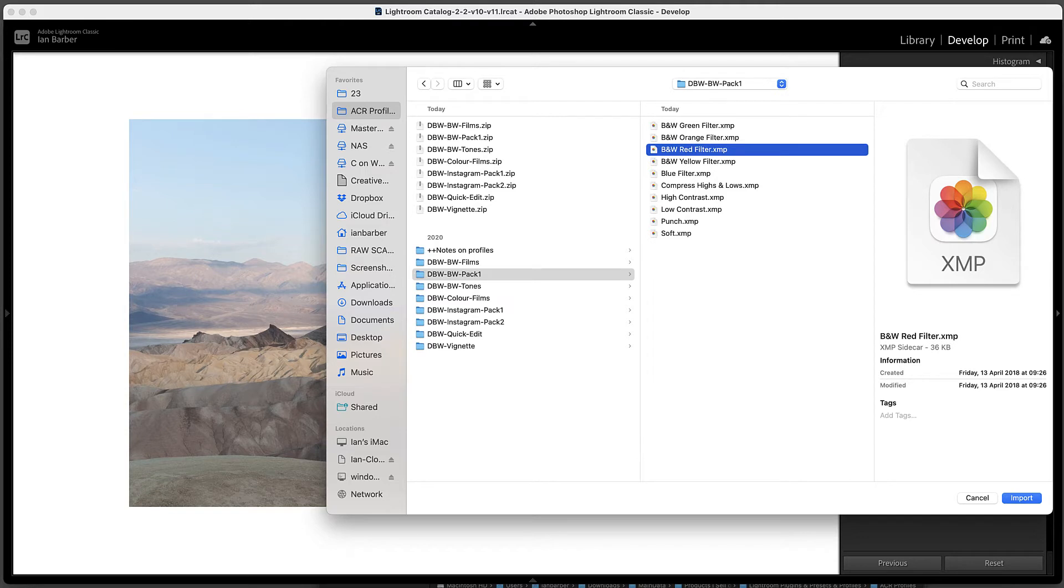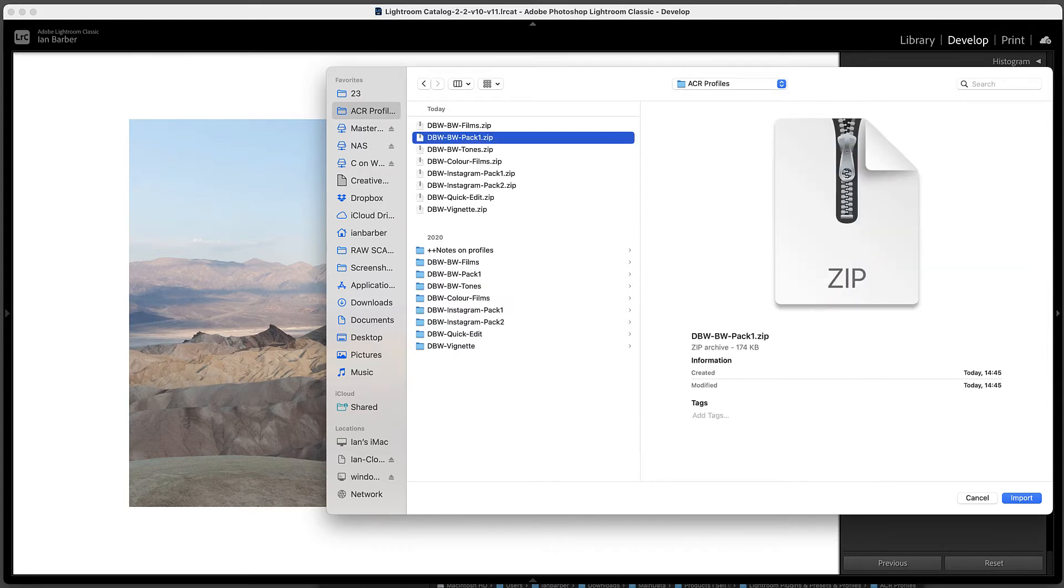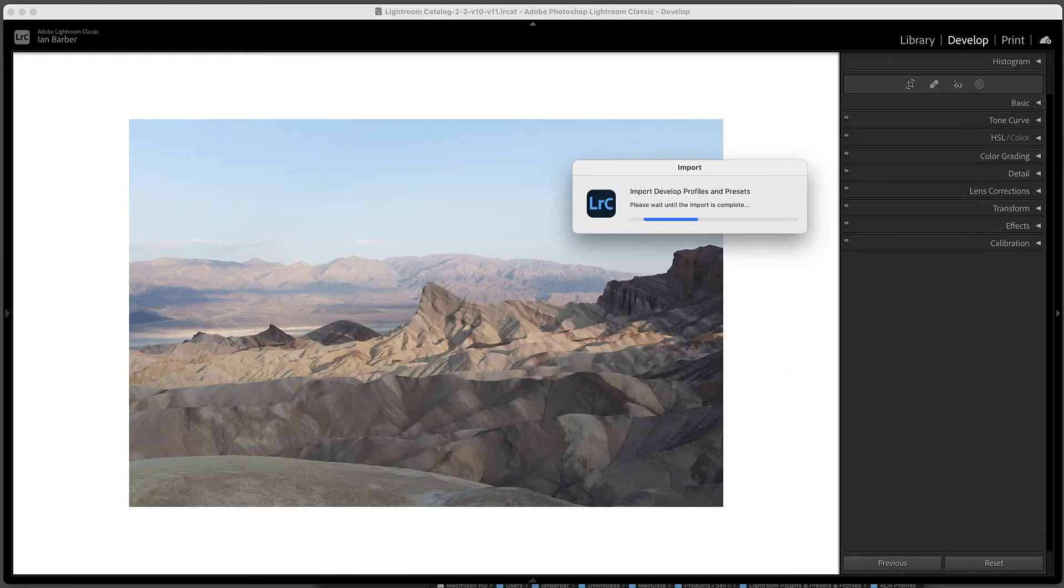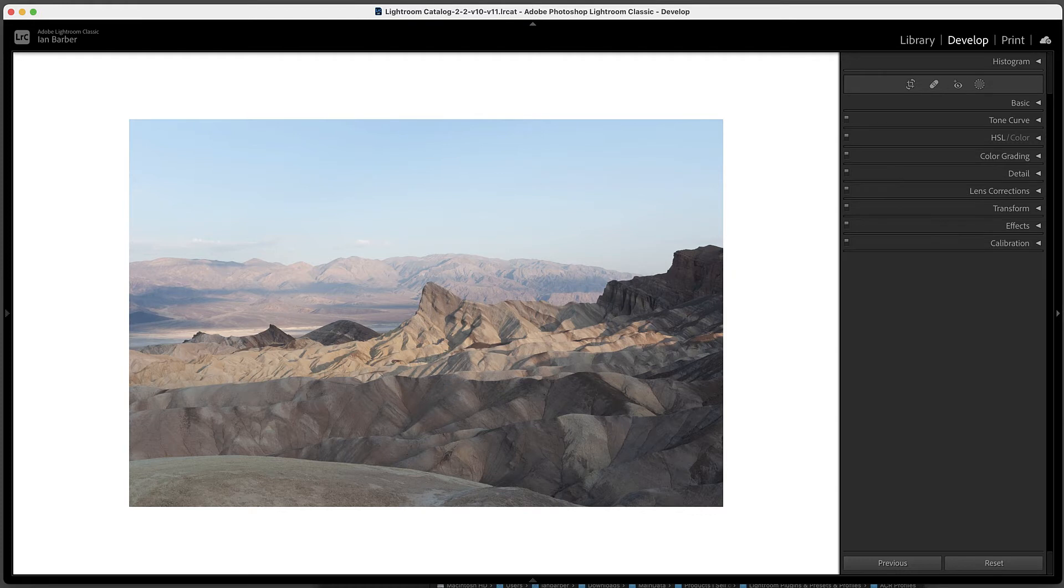But I find it easier to select the zip file that comes with the download. So I'm going to choose the zip file and choose Import, and Lightroom will actually unzip that and then install it into the correct location.